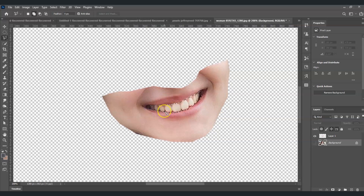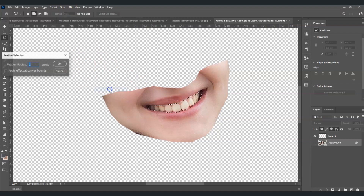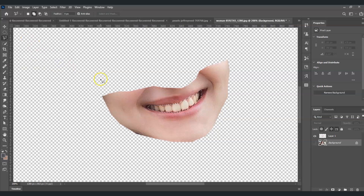Once the selection is done, go to the menu bar, go to Select, then Modify, and click Feather. Set it to 0.5 pixels and click OK. By the way, if you find this video helpful, please consider subscribing. Now, going back — with the selection ready, select the mouth layer.